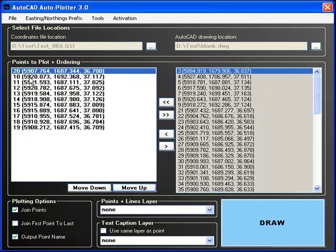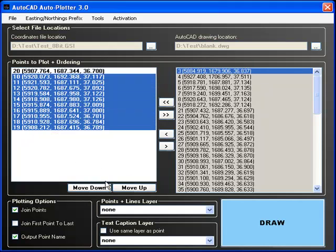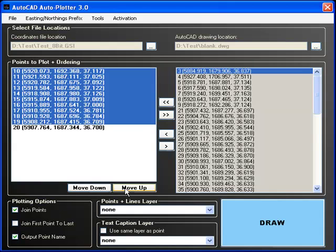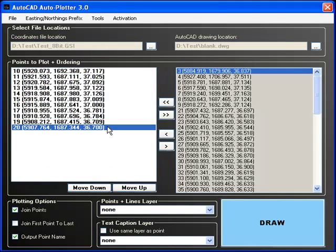Should you wish, a northing and easting prefix can be added, which will be appended to the beginning of each coordinate value.